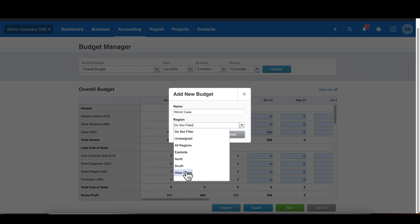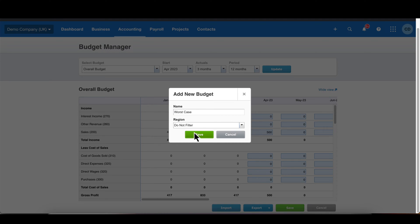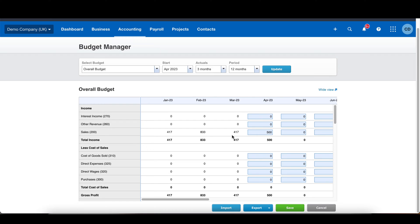It's different scenario planning. It also gives you the option to do one just for particular tracking categories. In this case I've got one for region, but if you had more tracking categories set up they would appear there as well. I'm not going to use any here — I'm just going to work on this overall budget for the entire company.